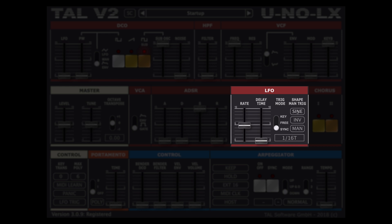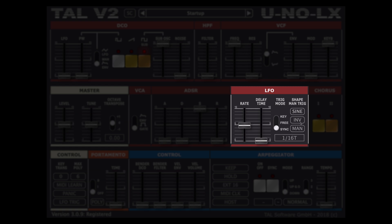The LFO has four waveforms to choose from: triangle, sine, saw, random and rectangle, and all can be set to direct or inverted states.